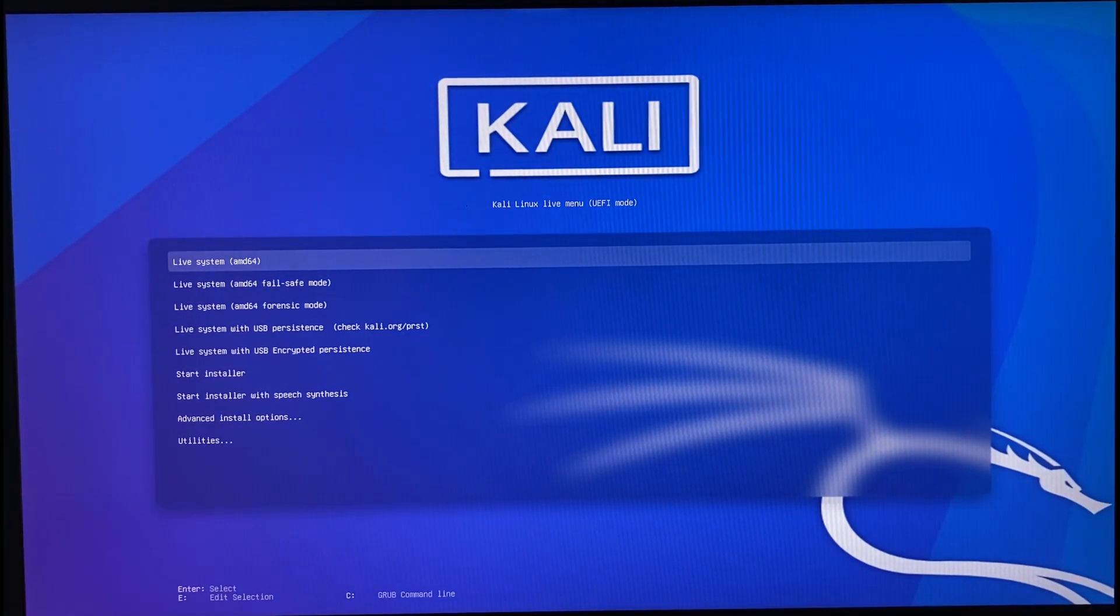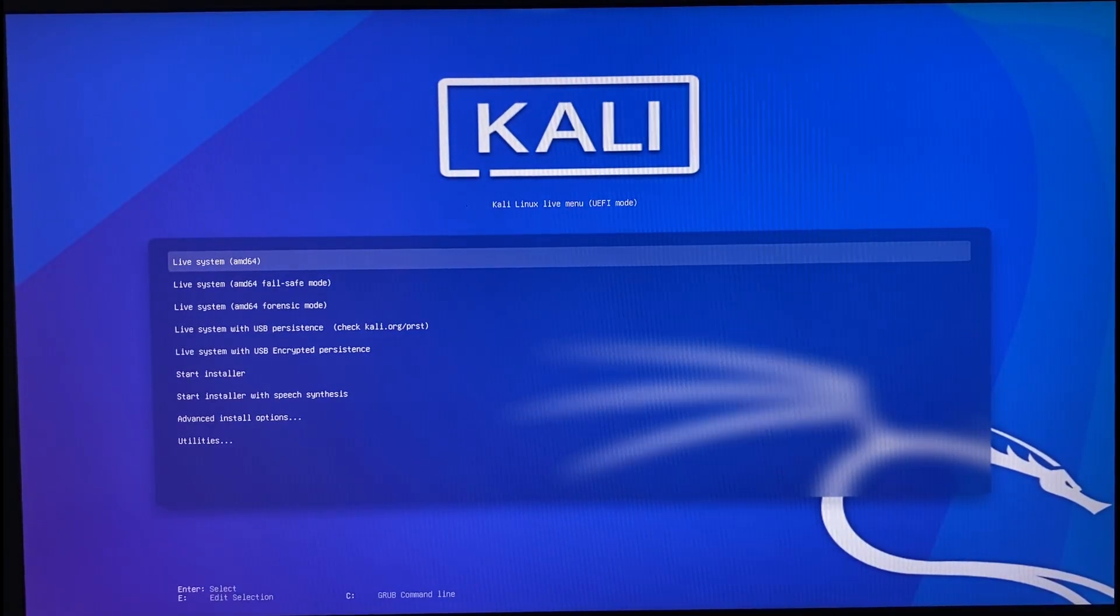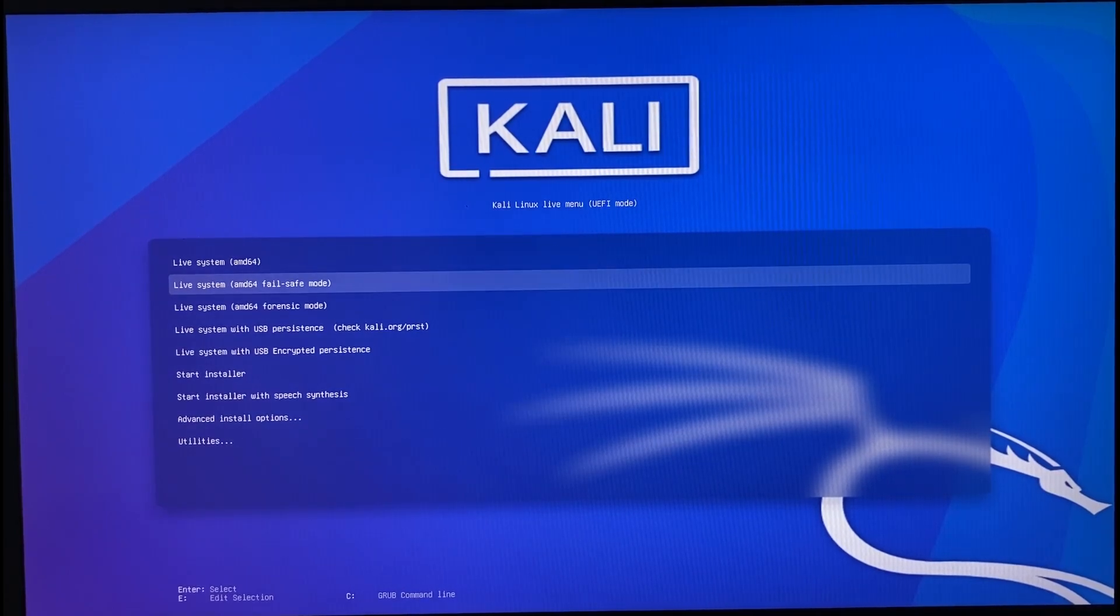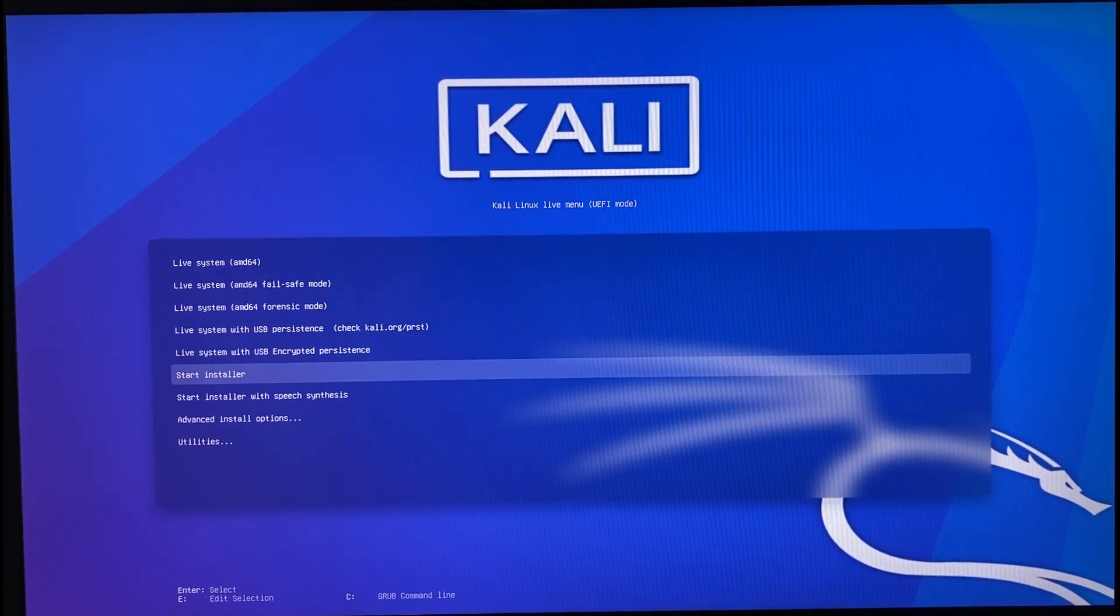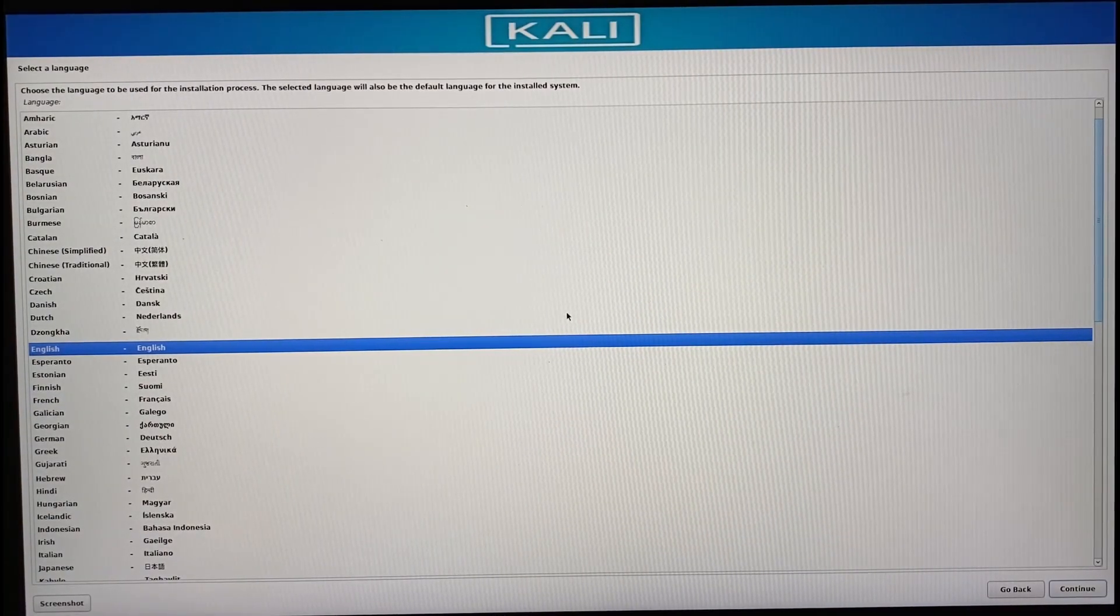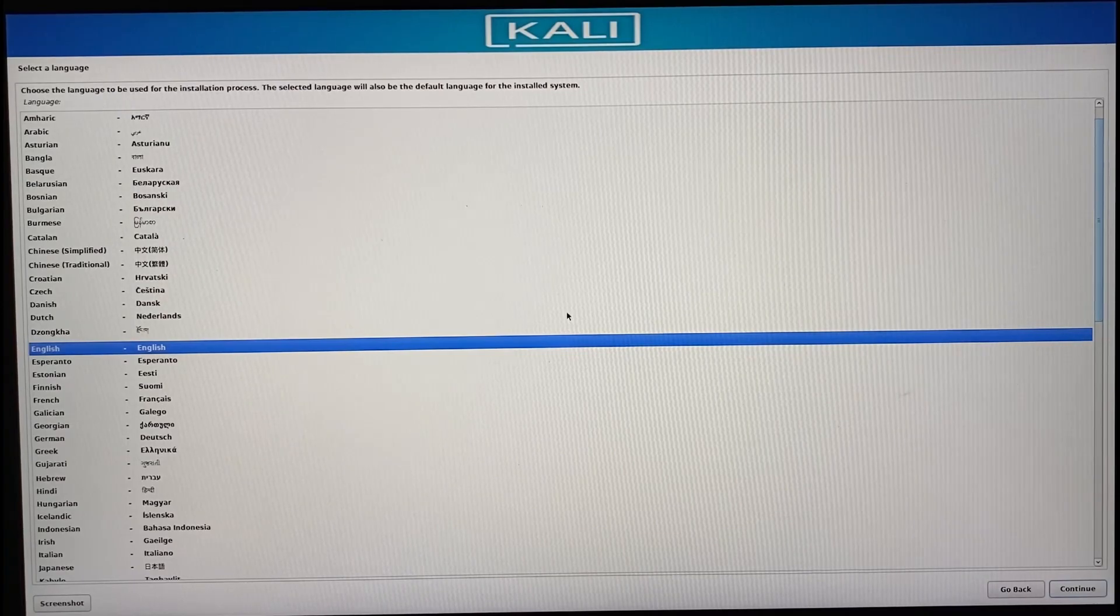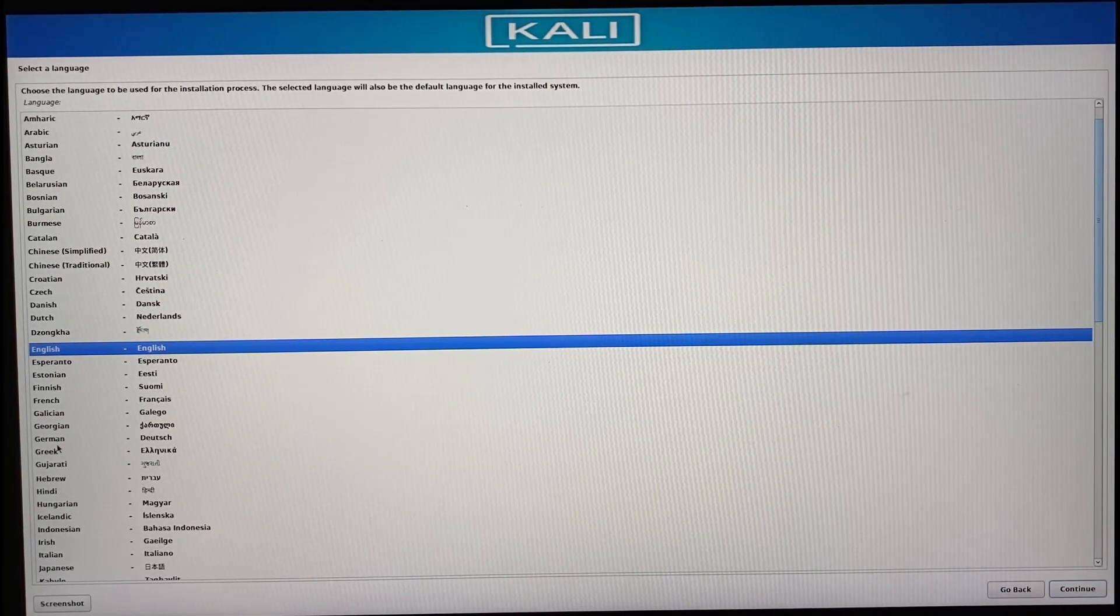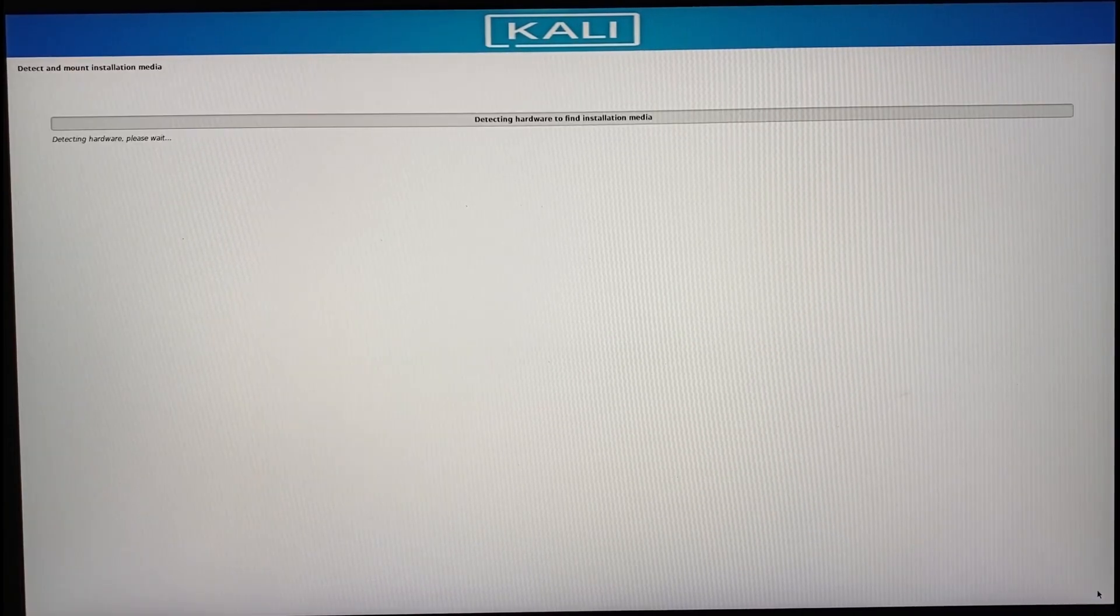You will be greeted with this blue Kali boot screen. Go down to start installer and press enter. Choose your preferred language and location. Well, this is just self-explanatory. You know what I mean.